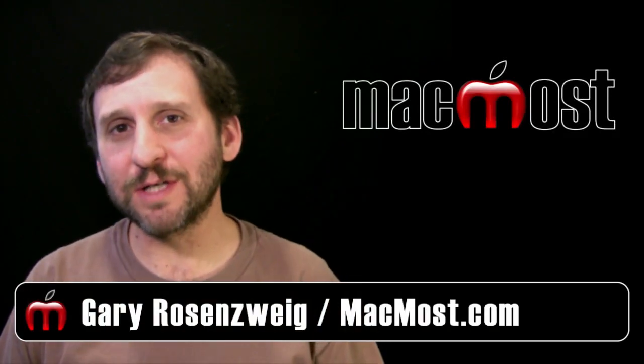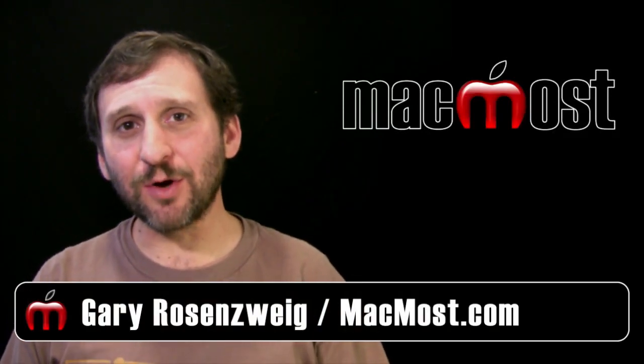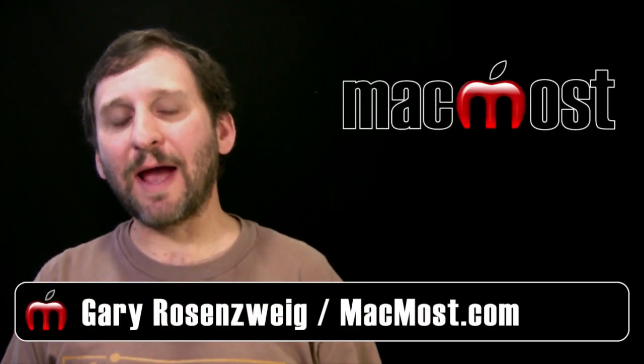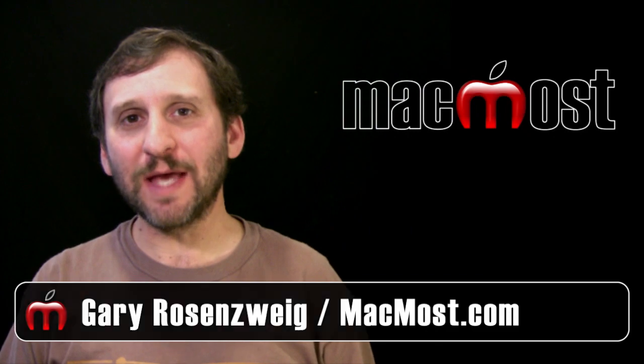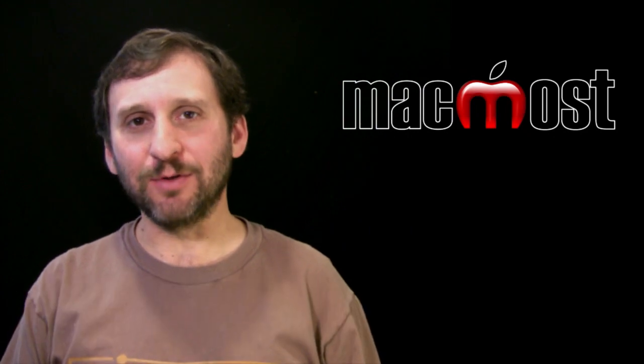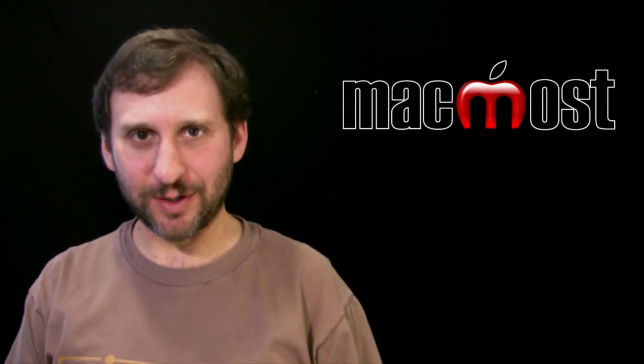Hi this is Gary with MacMost Now. On today's episode let's look at how to print out envelopes and labels using Address Book.